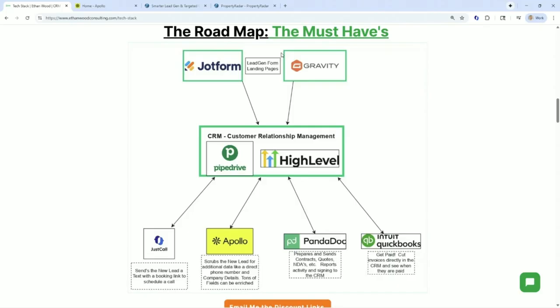So there are two different types of data enrichment we're going to talk about today. We have B2B enrichment. That's when we take that person and find out a ton more information about the business, their job, their position, a direct phone number, their LinkedIn address, how many people work at the company — I could go on and on.